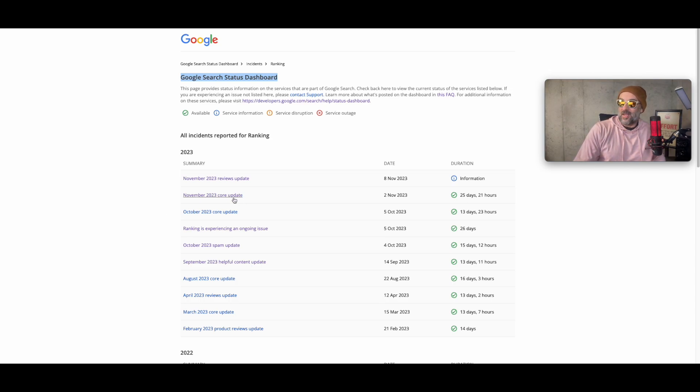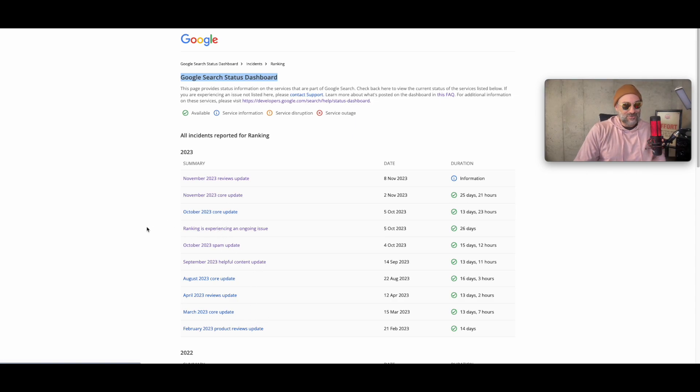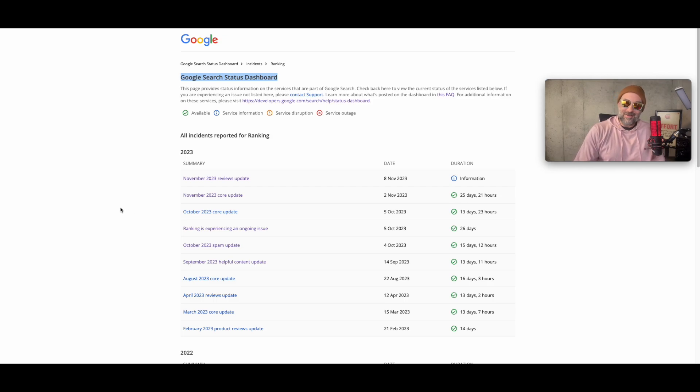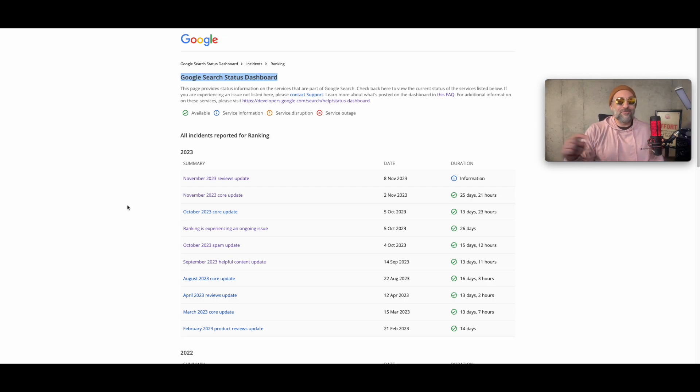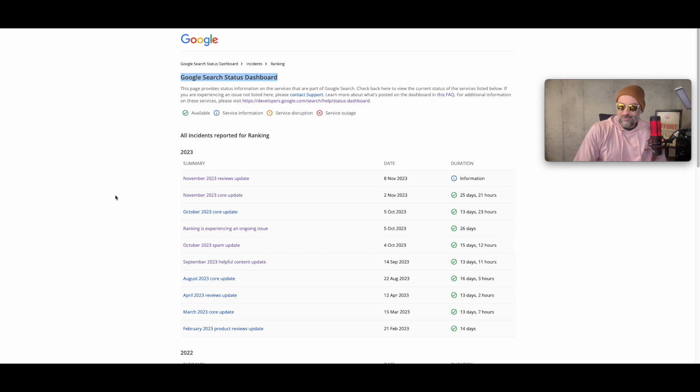I mean this core update you can see here lasted 25 days. That was longer than any of the other updates this year. So it's almost like they wise up and go like hey let's just spread this out. It's like when you put a frog in a pot and you slowly turn the heat up until the frog's a dead frog. It's kind of like that because the frog didn't notice because it took some time. It was gradual.